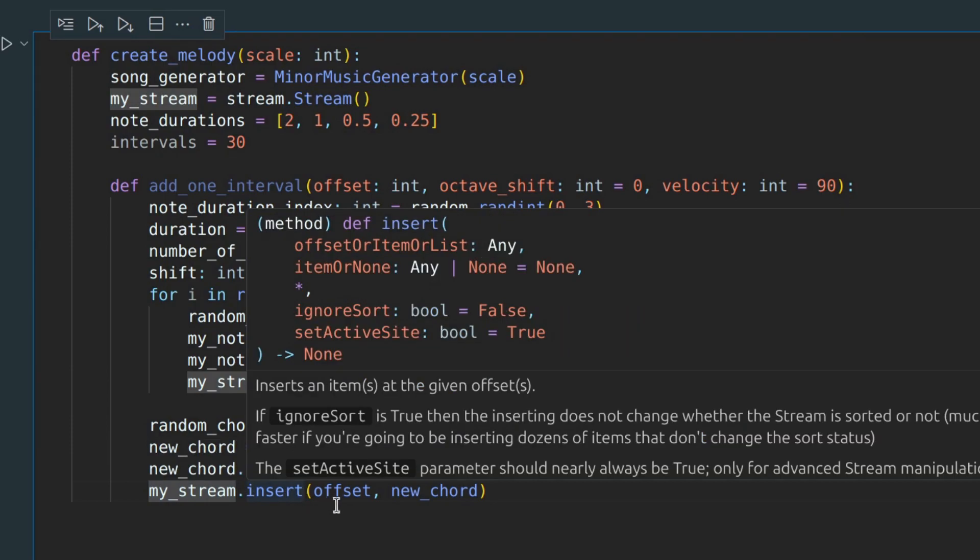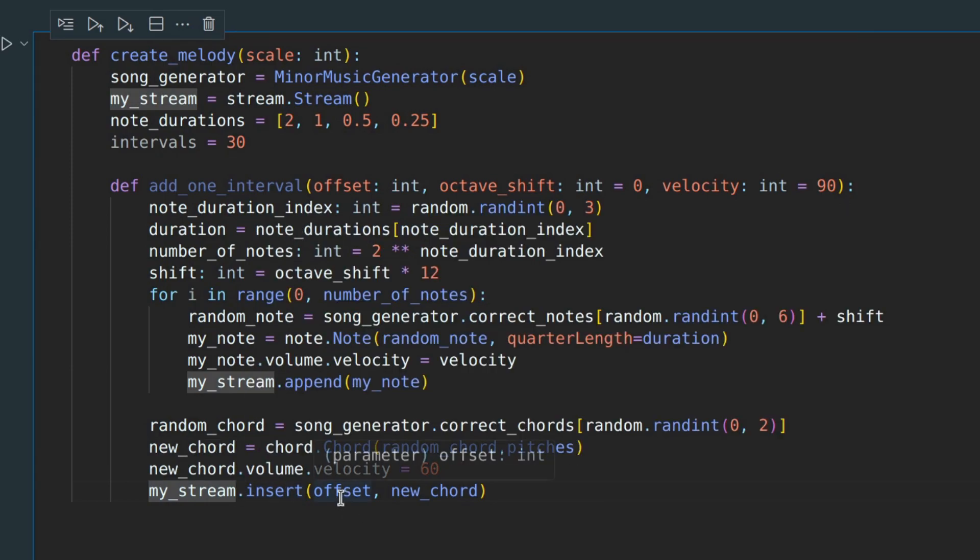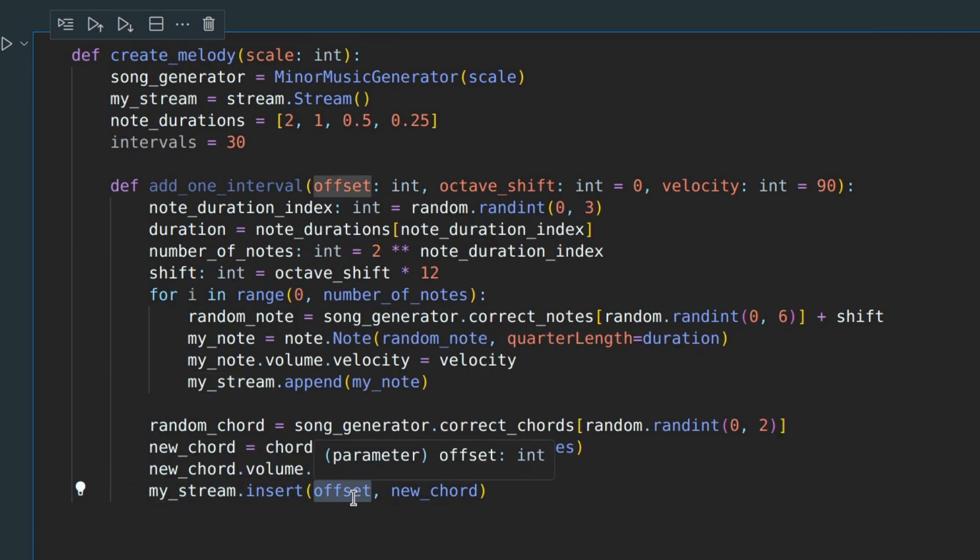Note the importance of specifying an offset here, since it will be played simultaneously with the right hand.